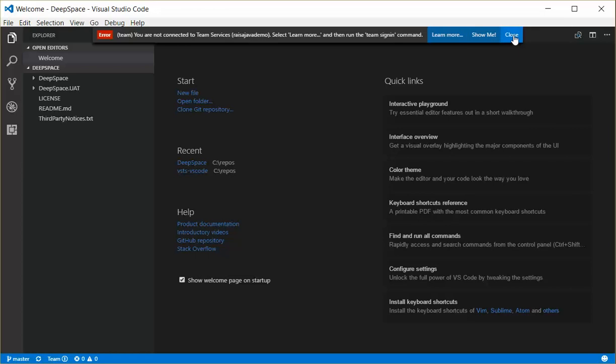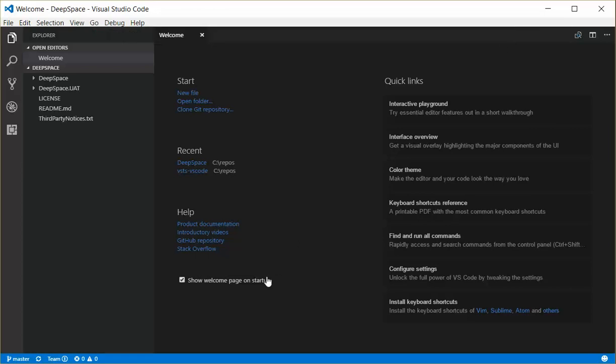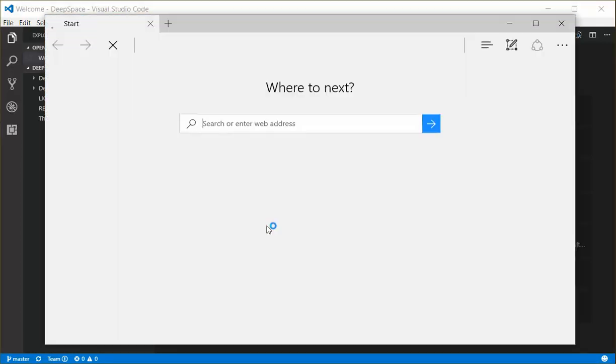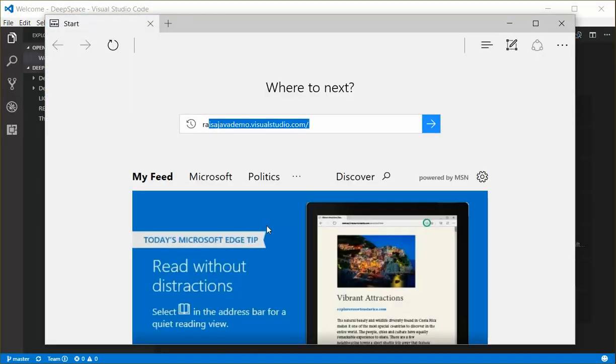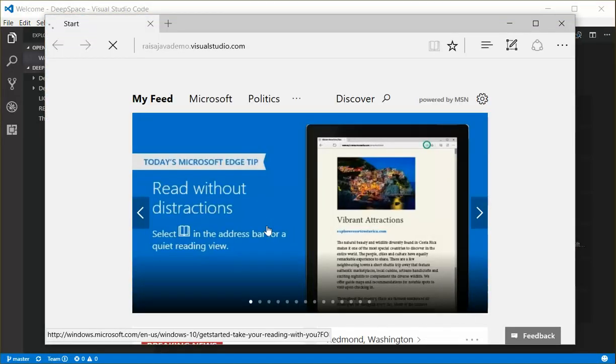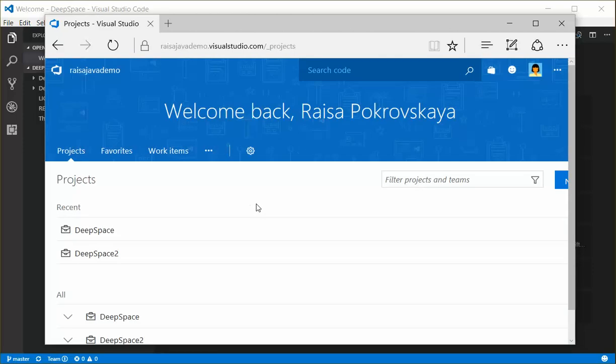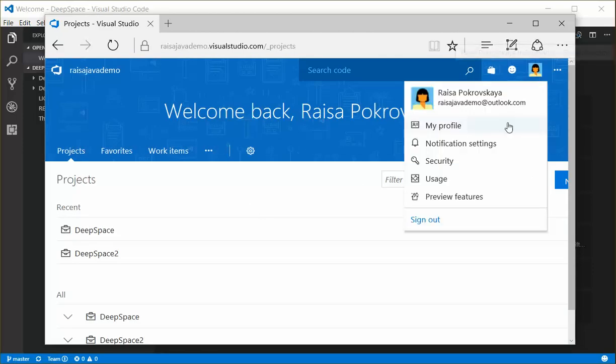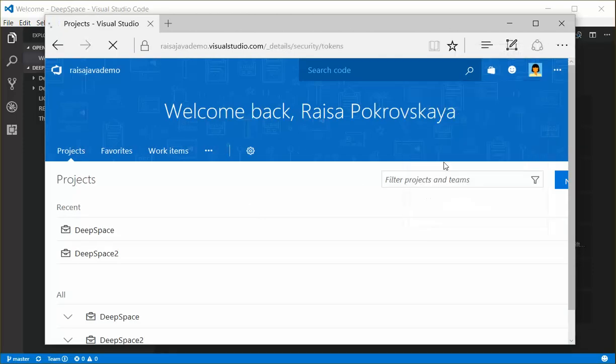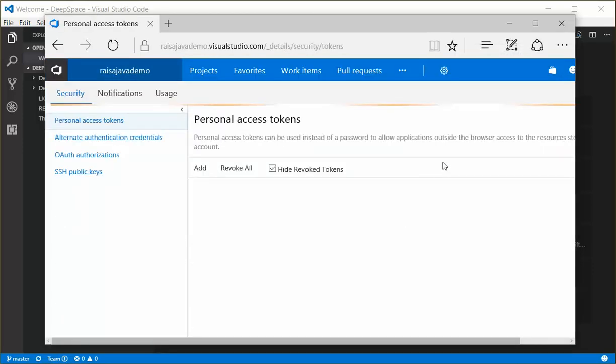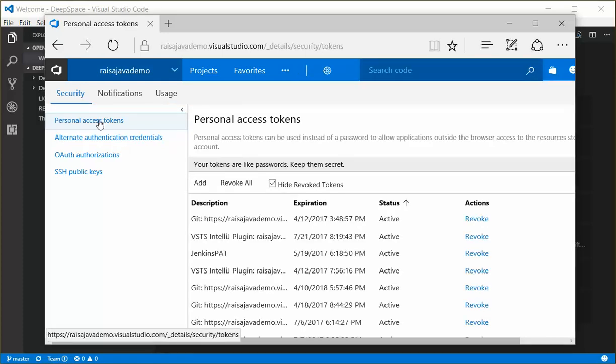So I'm going to close this message and then go out to my Team Services account. I'll select on my profile and select Security. Make sure I've chosen Personal Access Tokens.